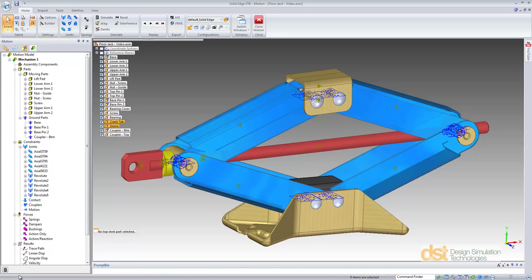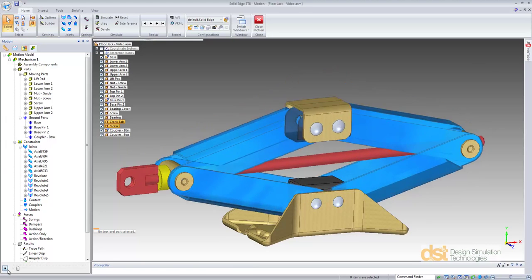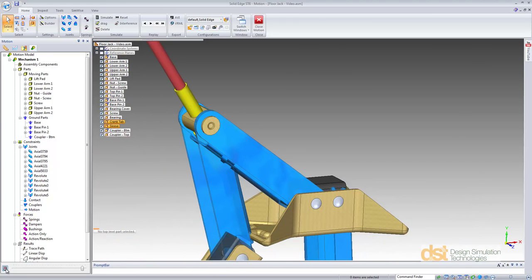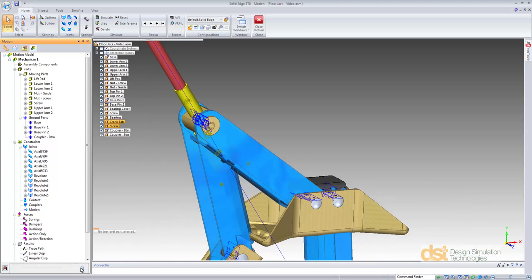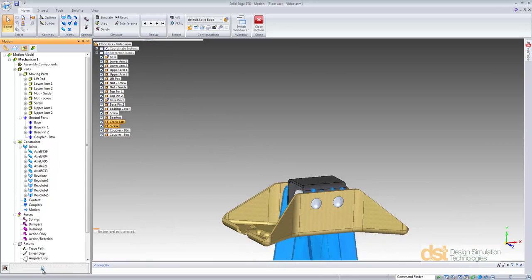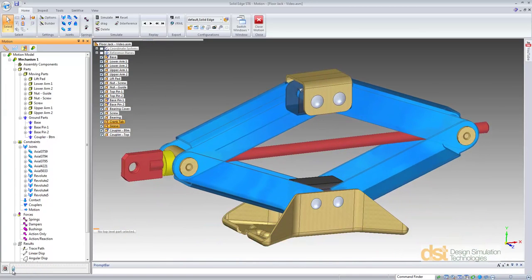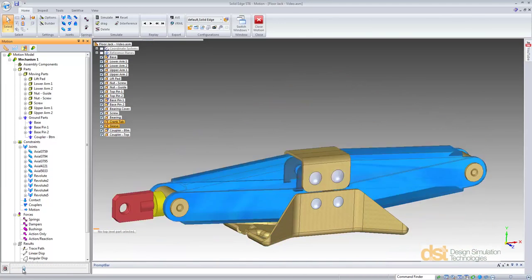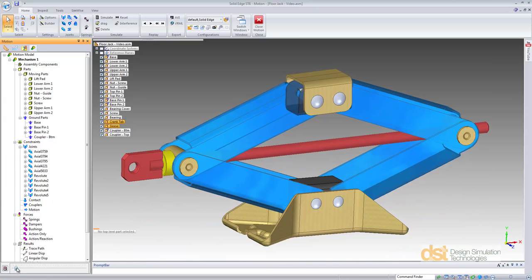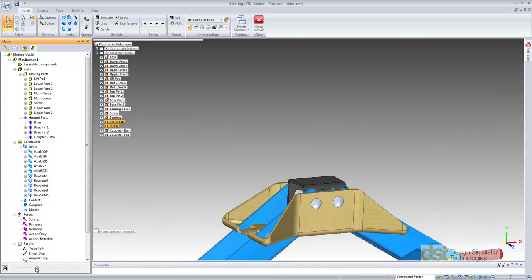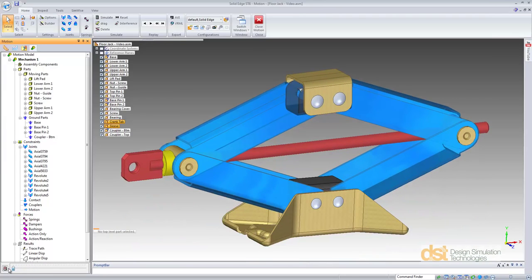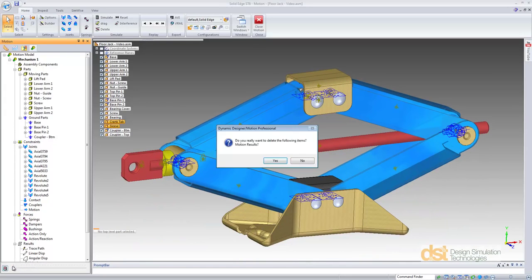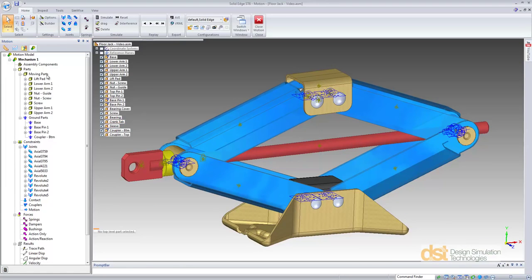Next we'll run a simulation by selecting the simulation icon to allow gravity to act on the mechanism. We can click, hold, and drag the playback slider to review the results. Now you can see we are still lacking some important constraints which we'll now add. We'll select the simulation button again to delete the results and allow us to be back in edit mode for the model.